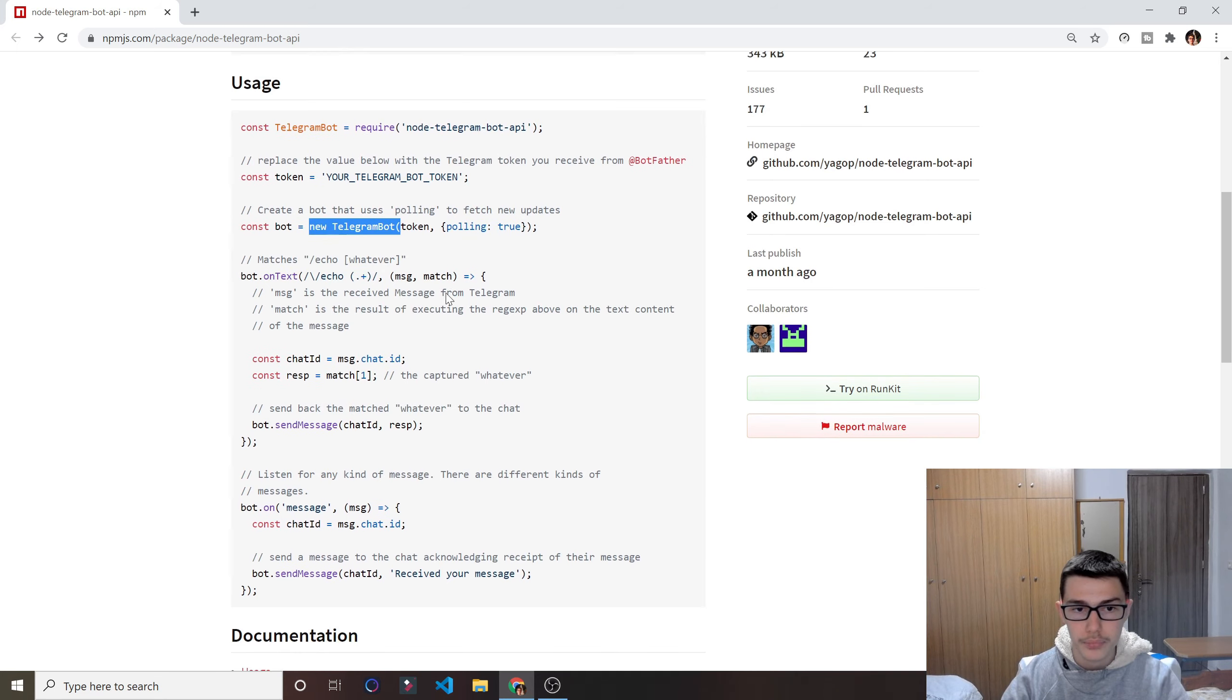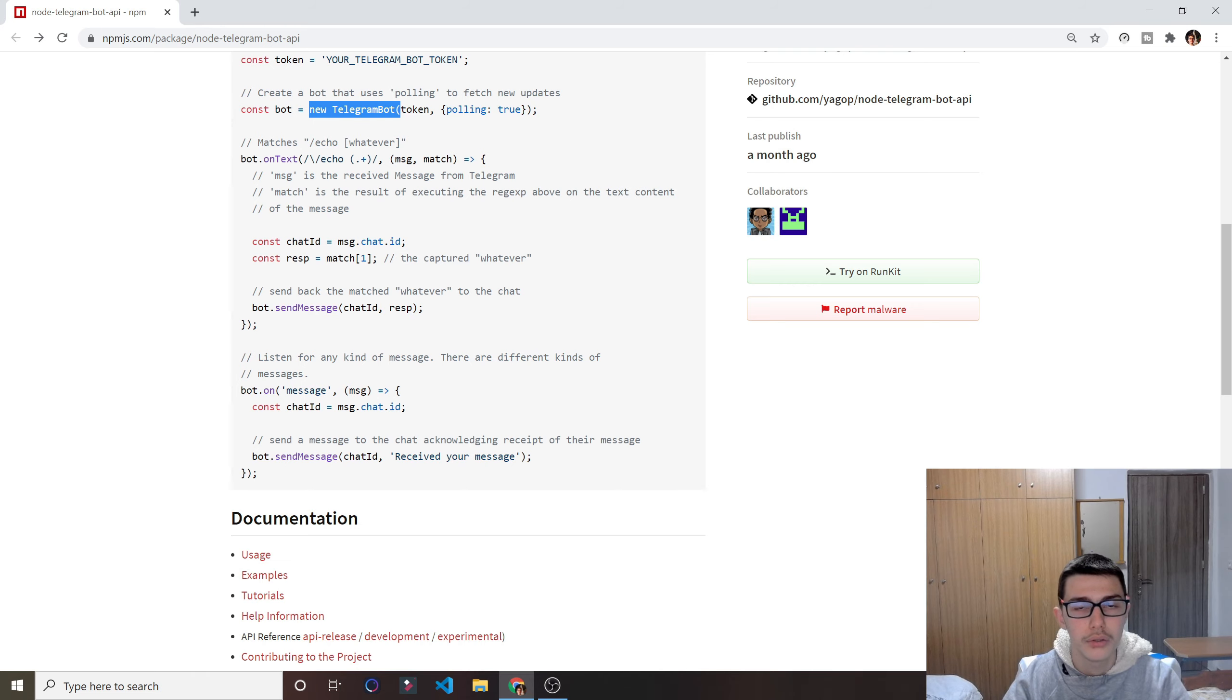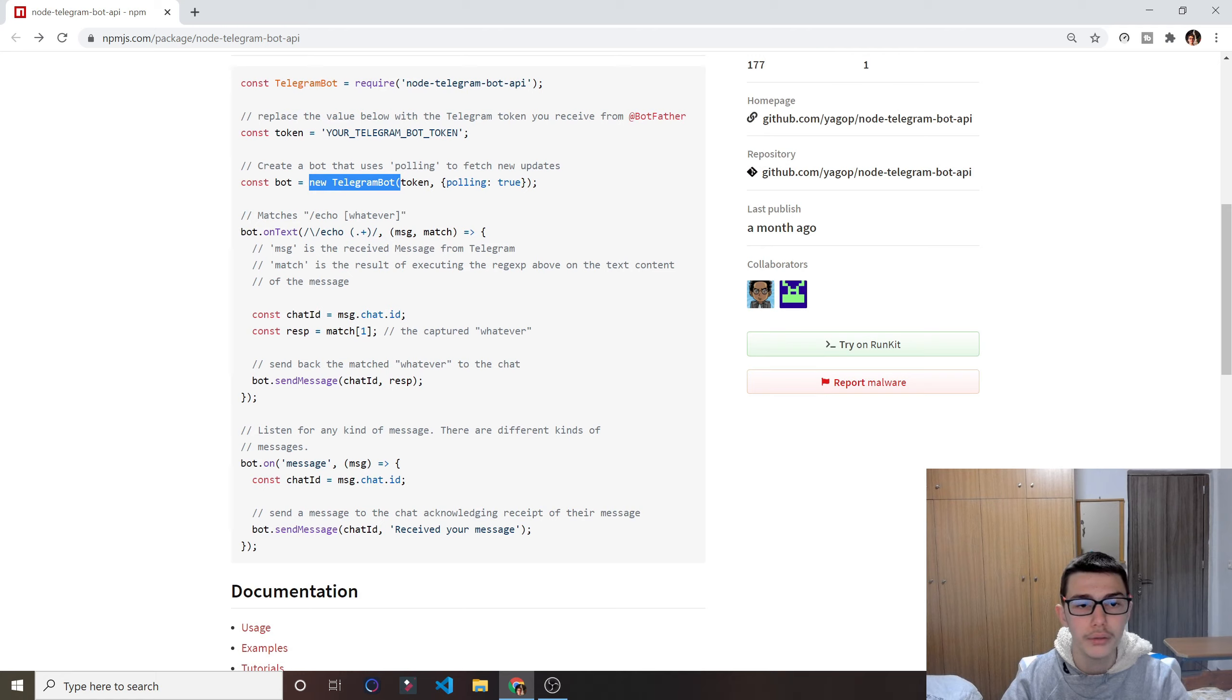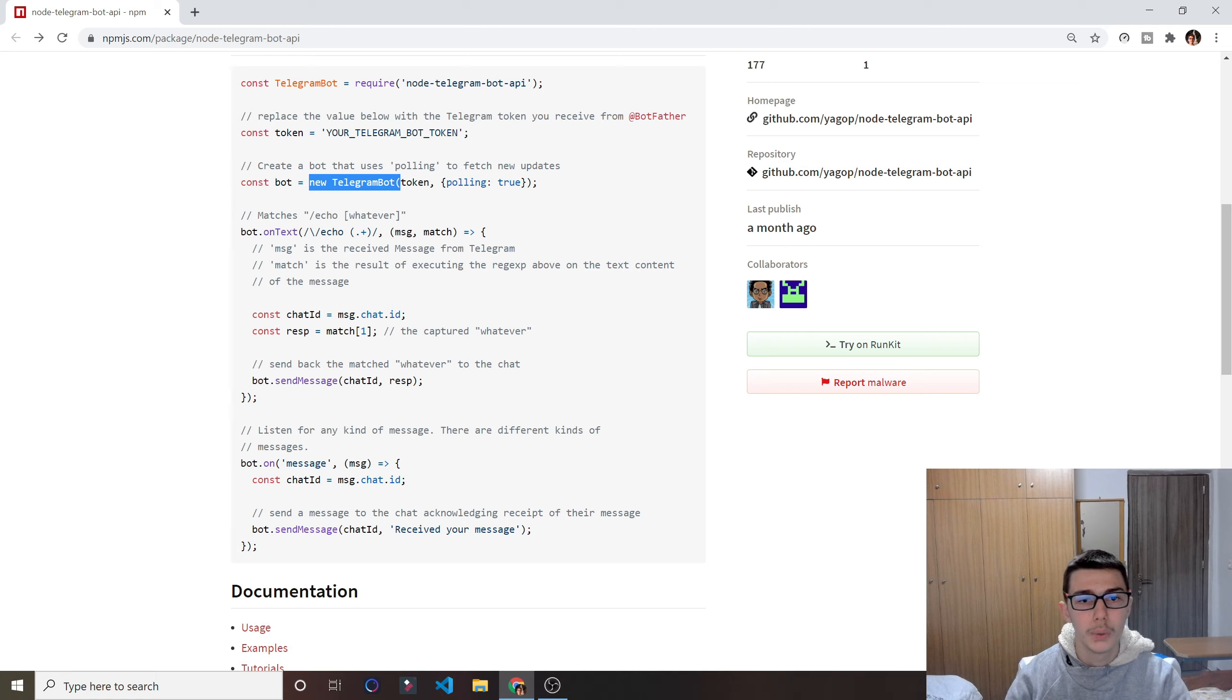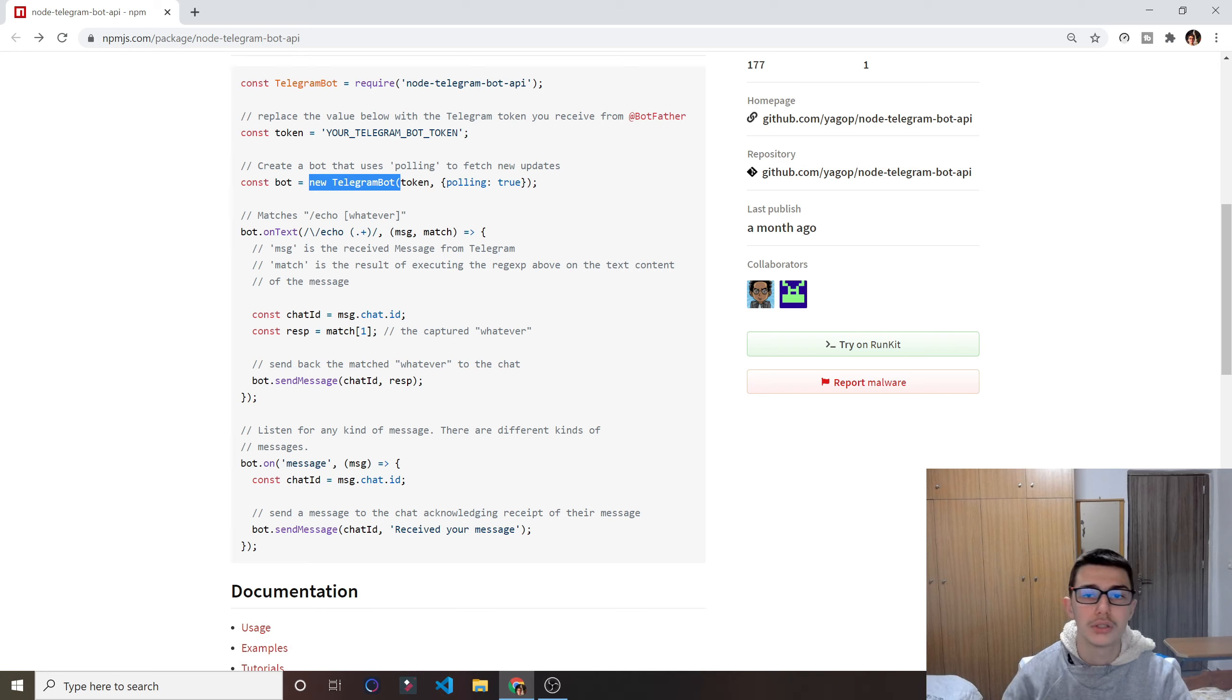And then we create a new Telegram bot with that token, and here's two simple functions. So one of them is a pattern. Whenever you want to do a command, for example, you want to do slash say and something else, or slash check something else, or slash whatever you want to do, that's how that works right here.